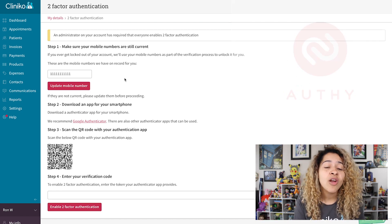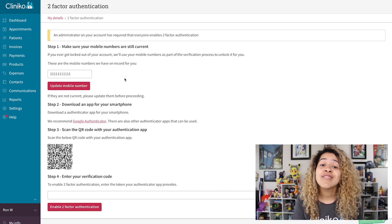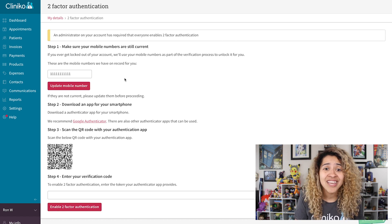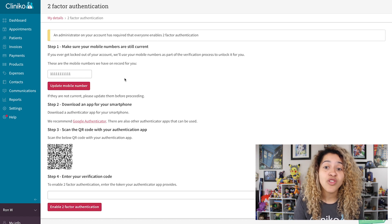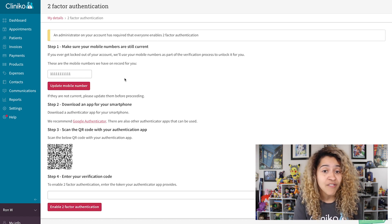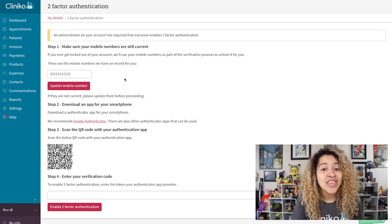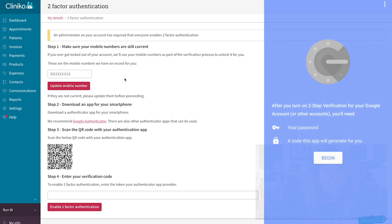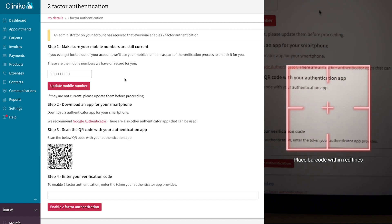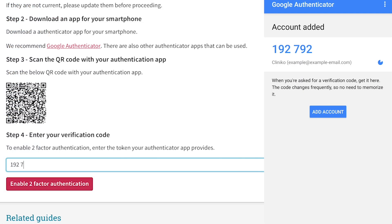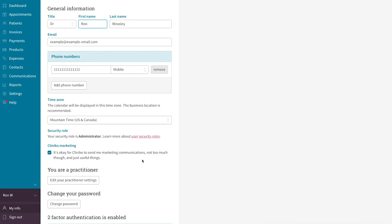Authy. Google Authenticator can only be installed on a mobile phone, but apps like 1Password and Authy have install options for mobile phones, desktop applications, and even browser extensions, which means you can generate authentication codes without the use of your phone if preferred. You would still need access to your desktop or personal device that you have your preferred authentication app installed on. With your preferred authentication app, you'll want to scan the QR code. Then you'll see a verification code that you'll need to input within Cliniko. Select the Enable 2-Factor Authentication button, then you're all set.